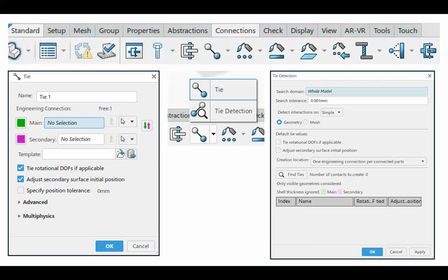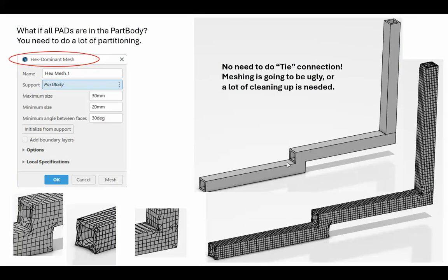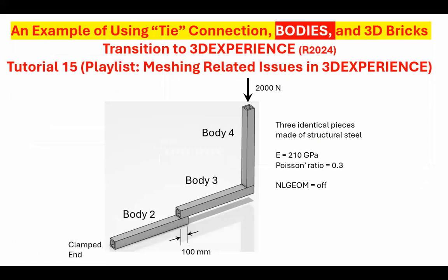Before I go ahead and do it, I'll show you what happens if you do it as a single part. You can see that if you did this thing as a single part, there won't be an issue with this tie connection. However, look at what happens here. Look at what happens to the mesh at this junction. Of course, in order to fix this, you have to do a lot of fancy moves such as partitioning, which I don't want to do, I avoid. So I'm not going to use it as a single part. I'm going to use a single part but made of bodies, three bodies.